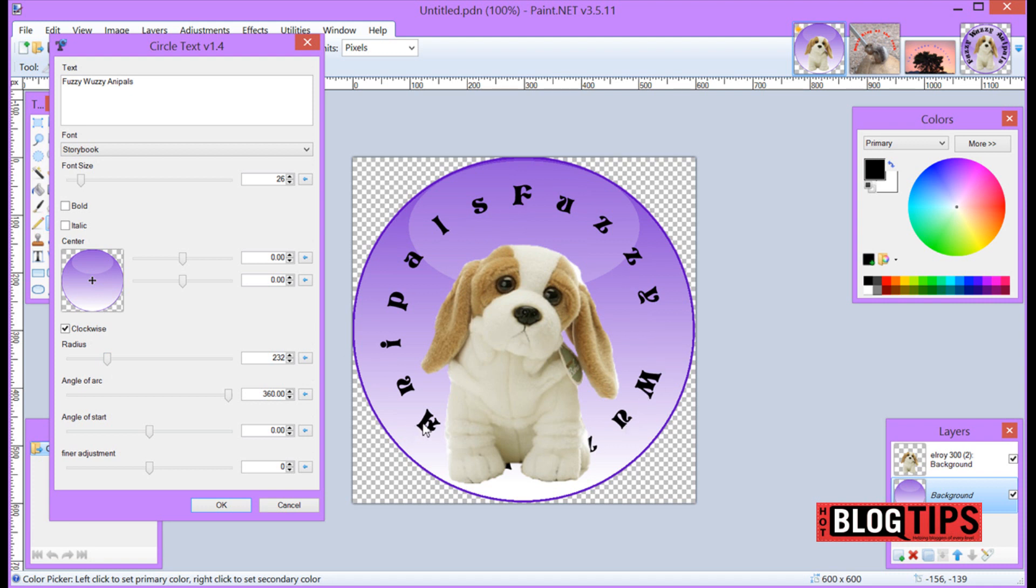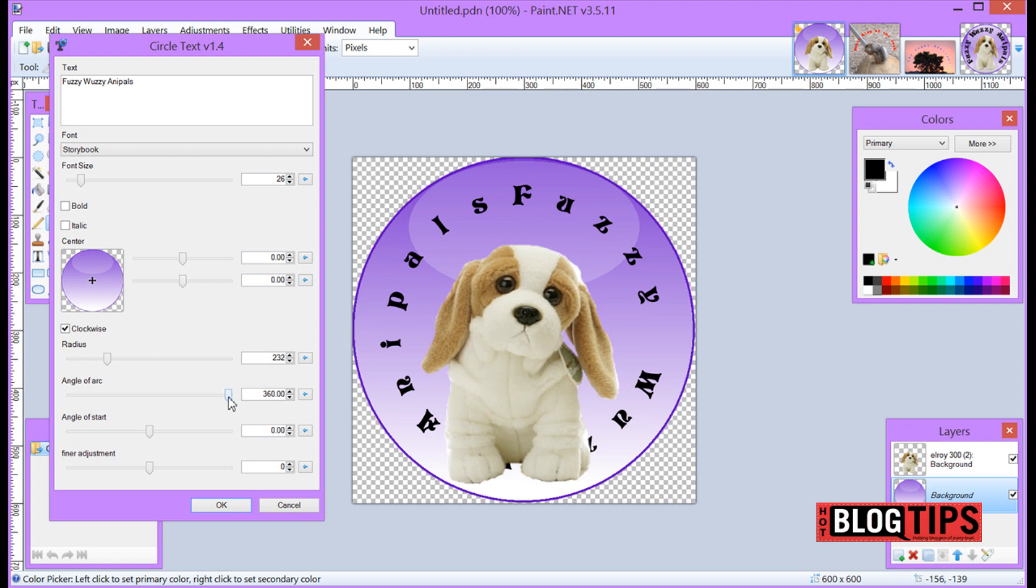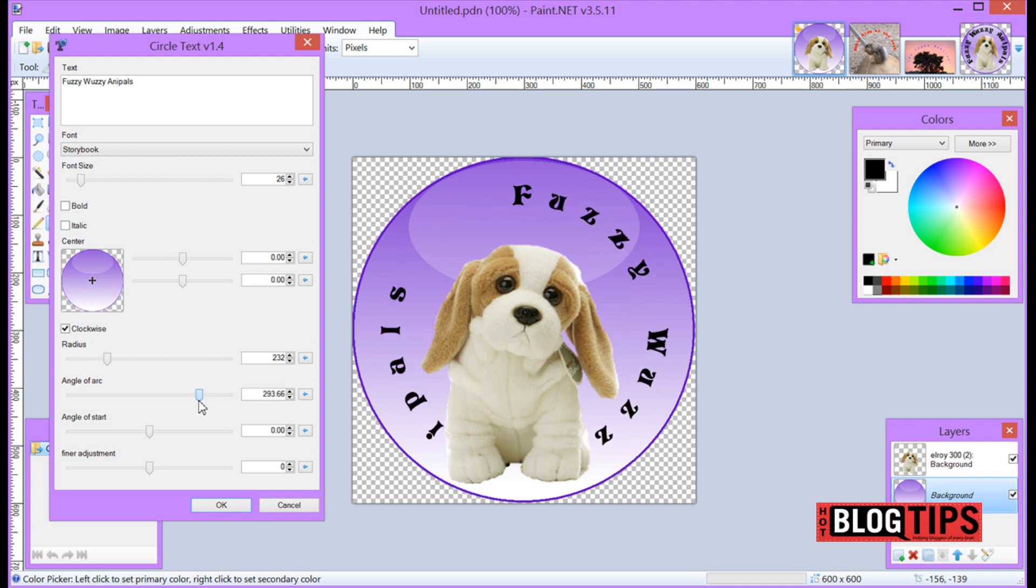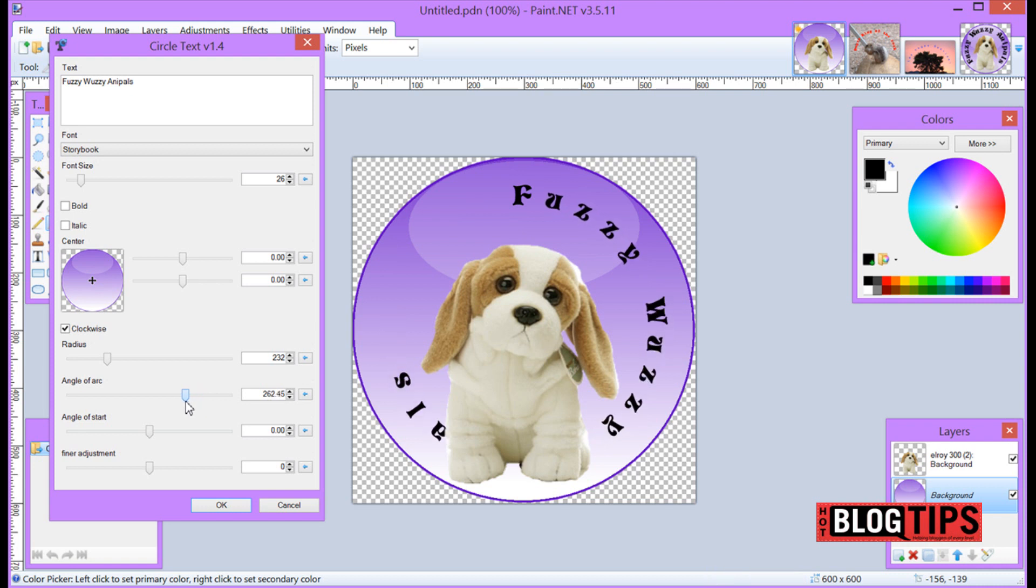Wuzzy starts here and Anna Powell's here. Since I can't see it and I sure don't want Elroy covering it all up, I'm going to go to angle of arc and right now it's at 360 and that means the text is in a complete circle. So we're going to start moving this and getting it where we think it should work.